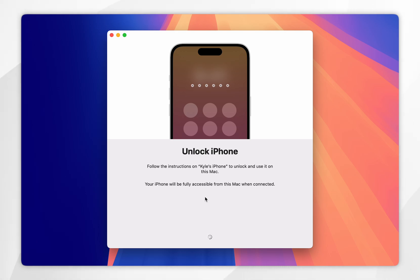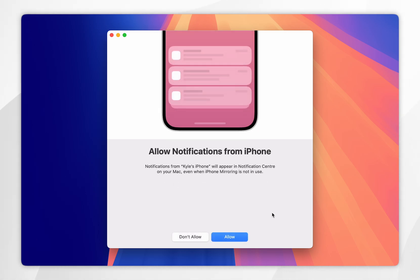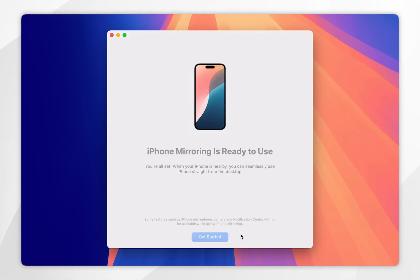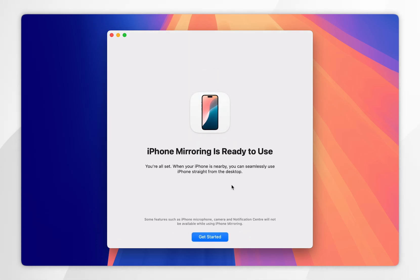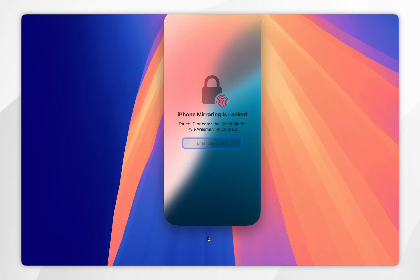Since we just want the notifications, click on Continue. You'll then need to unlock your iPhone, and once you've entered in the passcode you'll be asked if you want to allow notifications from your iPhone on your Mac. Click on Allow. iPhone Mirroring is now ready to use, so click on Get Started.